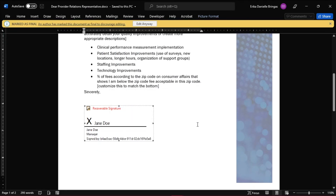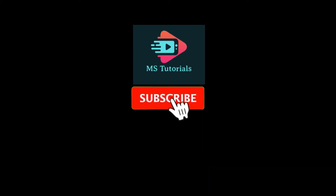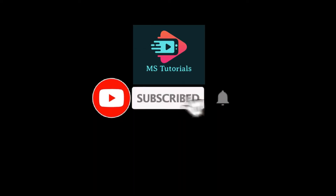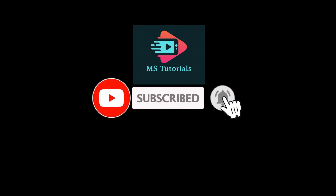And that's how you can create a signature line in Microsoft Word that you can fill in. If you found this video helpful, kindly like and subscribe. You may also click and turn on the notification bell so you can be notified whenever we release new videos.